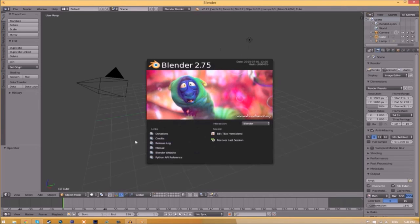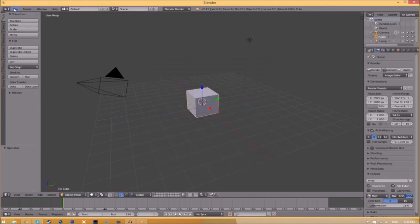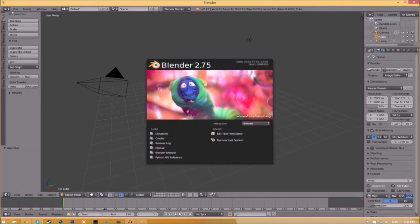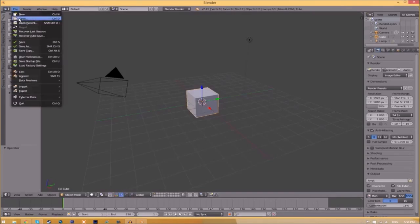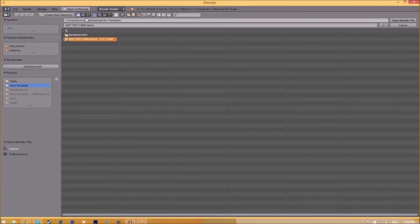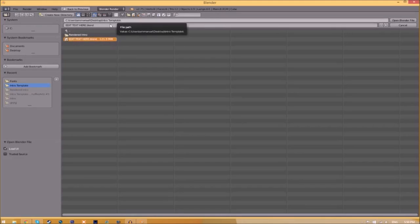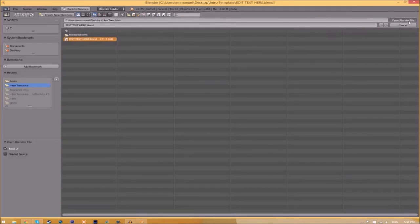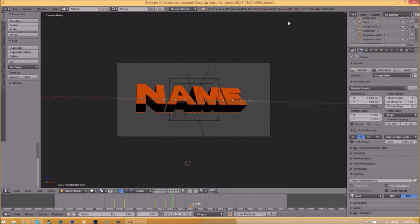You will be greeted with a page like this. All you just need to do is go to file, open, and find wherever you saved your Blender intro template. We saved ours on our desktop in the intro template folder, so we just select it and click open Blender file. Now we've opened up the Blender file.